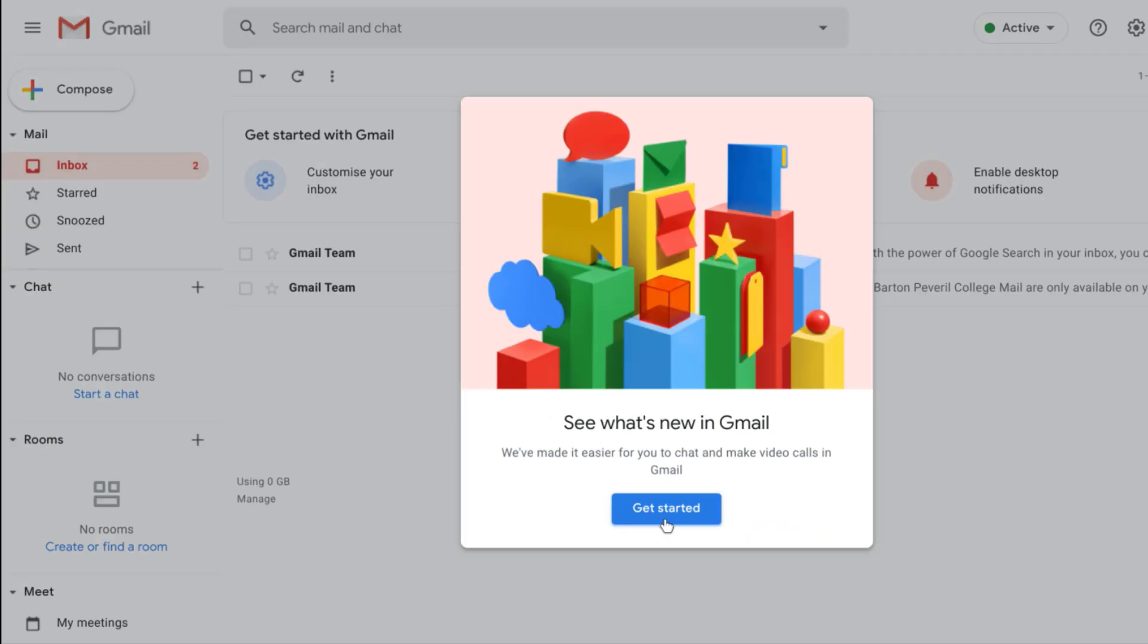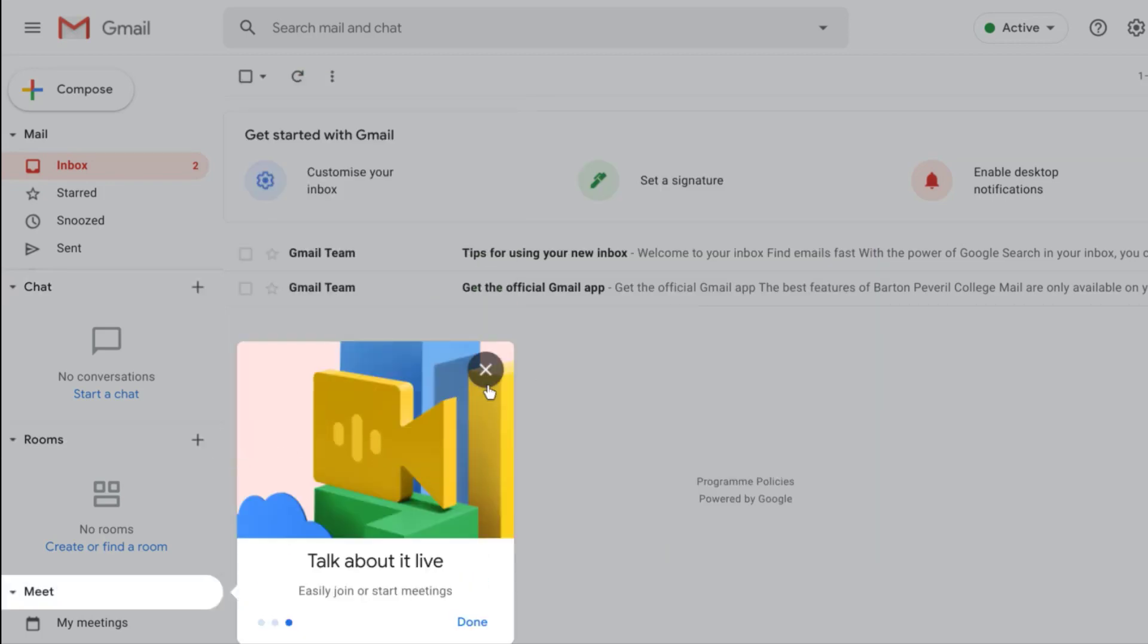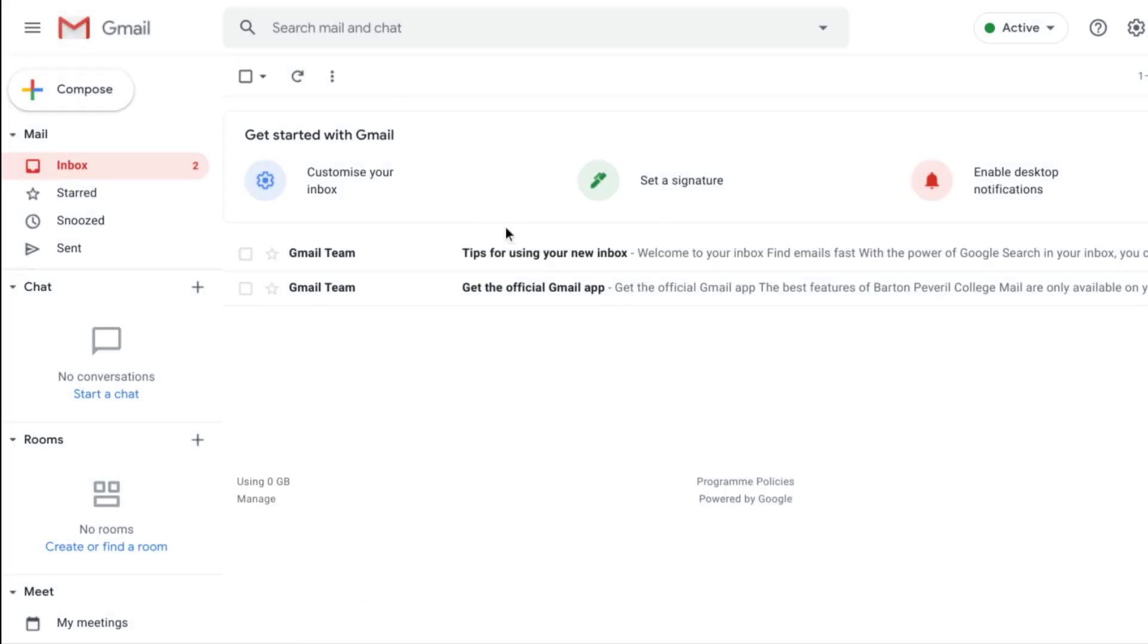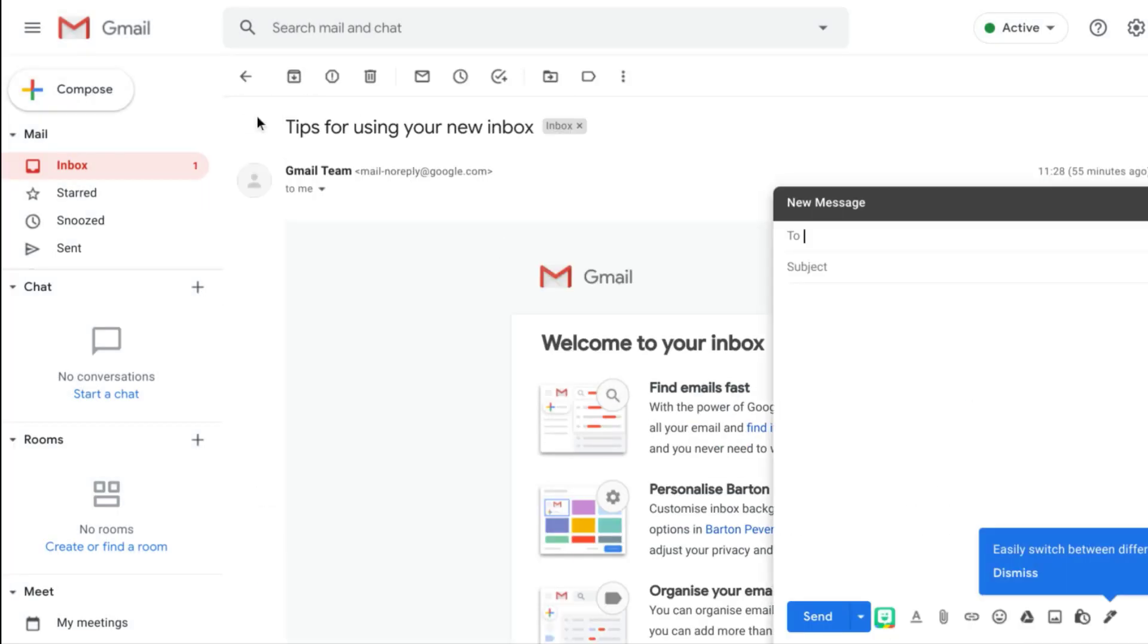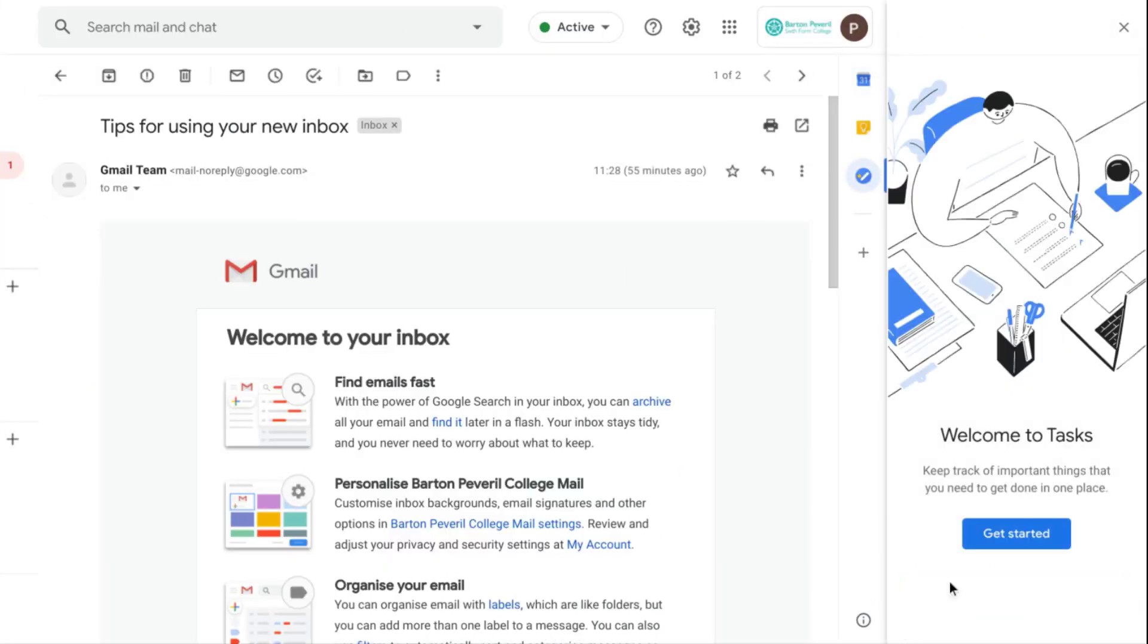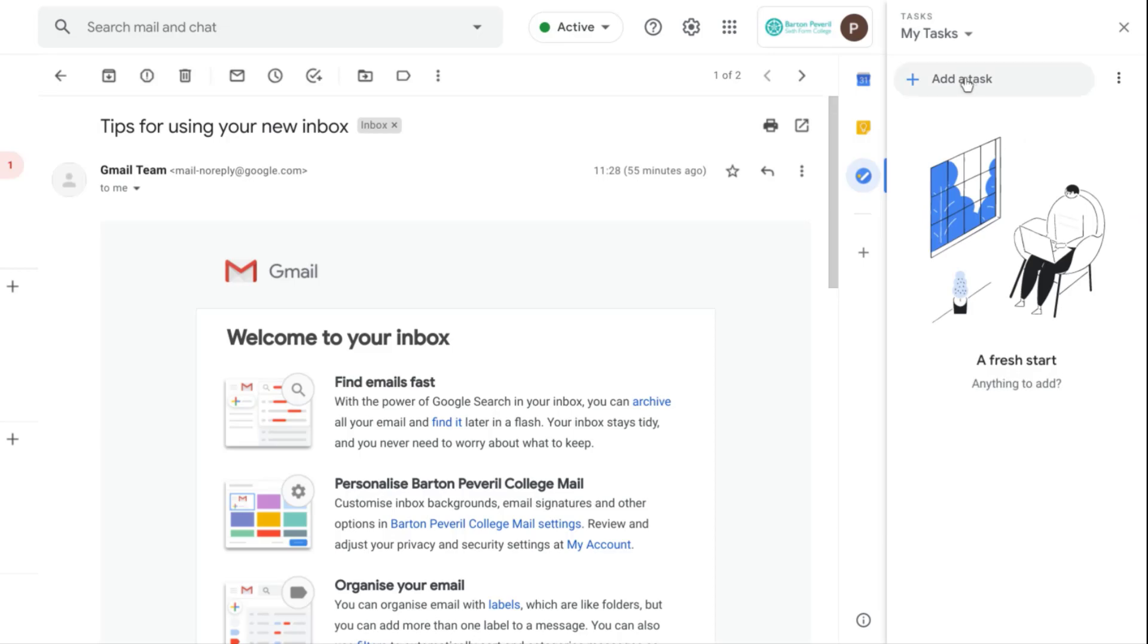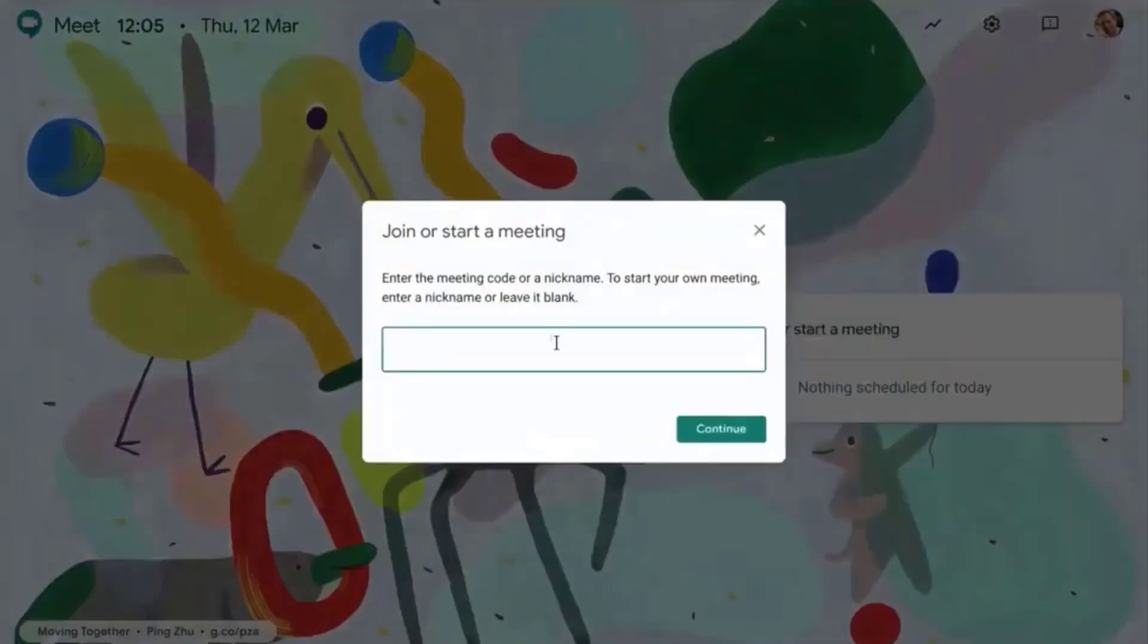I'm sure you've already heard of Gmail before. It's Google's email tool that allows you to stay in contact with your teachers and easily find messages using a powerful search. Be sure to check out Tasks in Gmail, which lets you keep track of important deadlines.